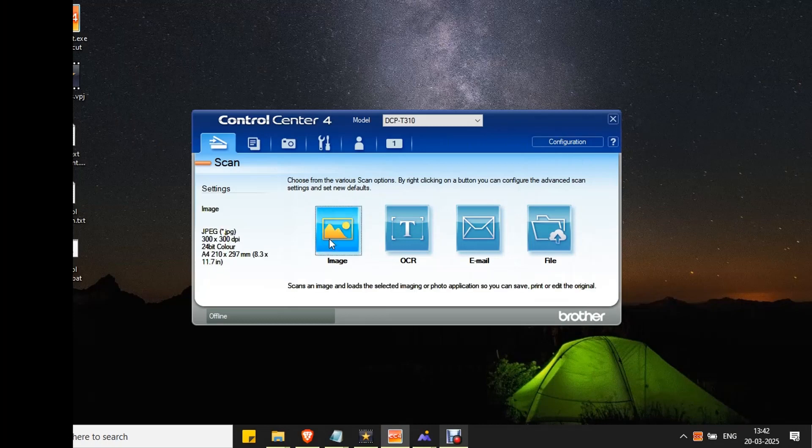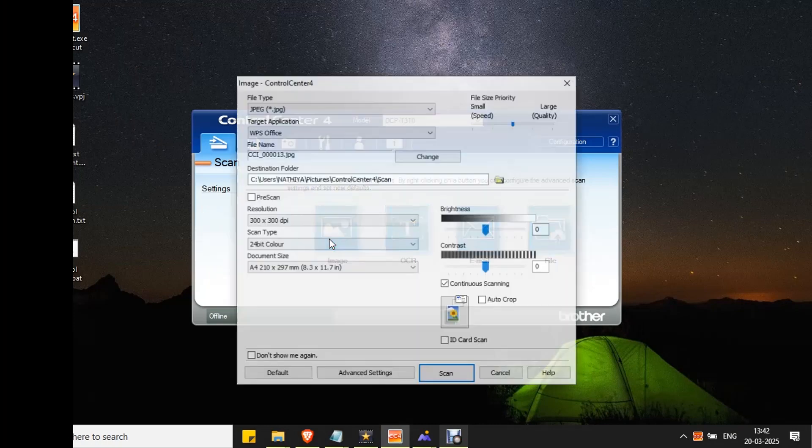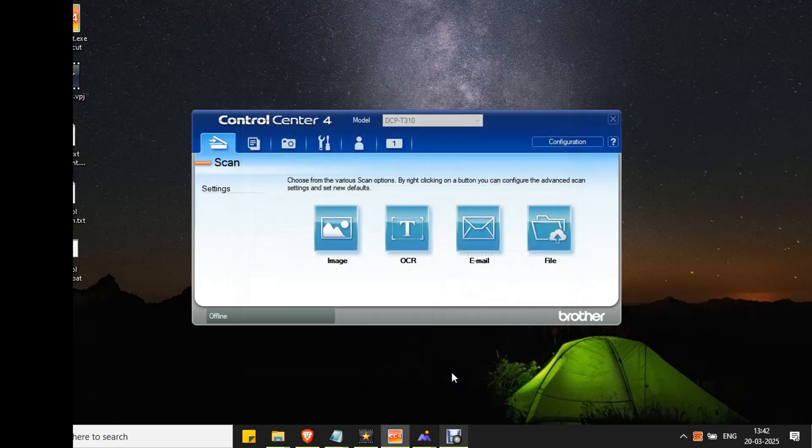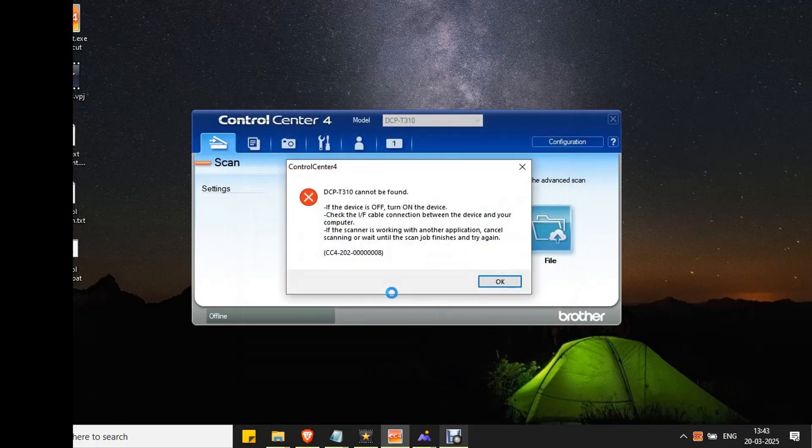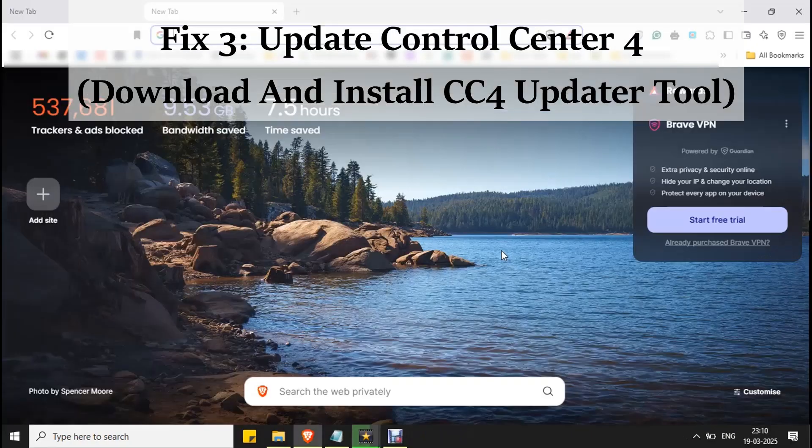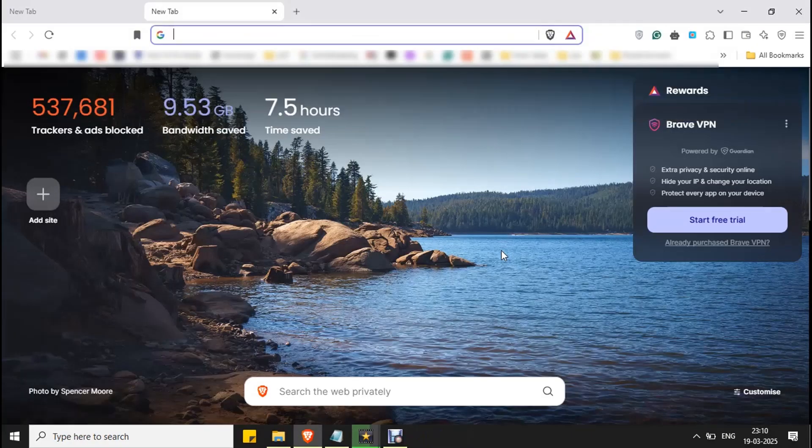Now check for scanning. If the error persists, then go to the next fix. Fix three: update Control Center 4, download Control Center 4 update tool.